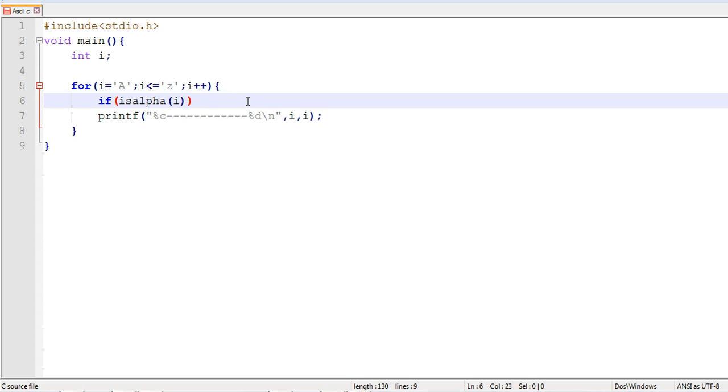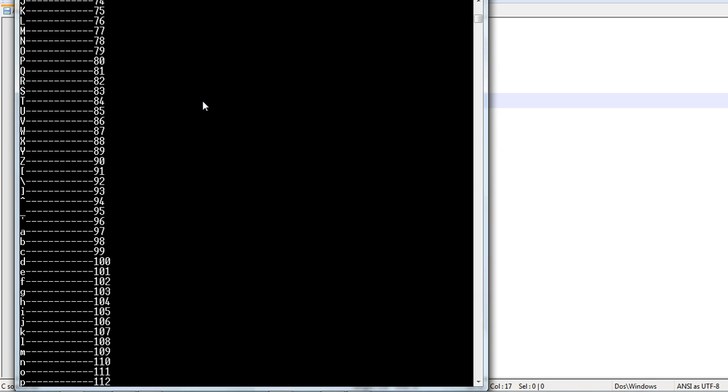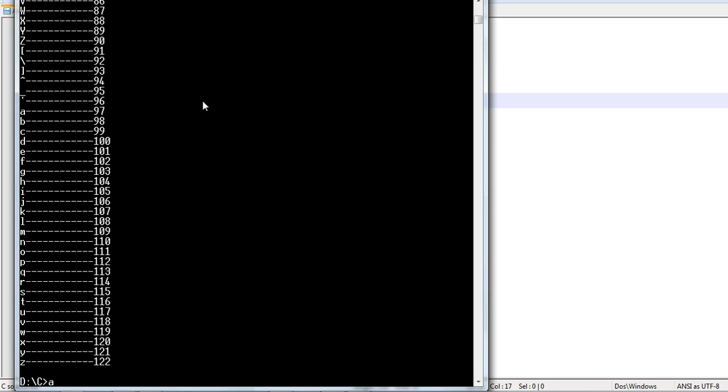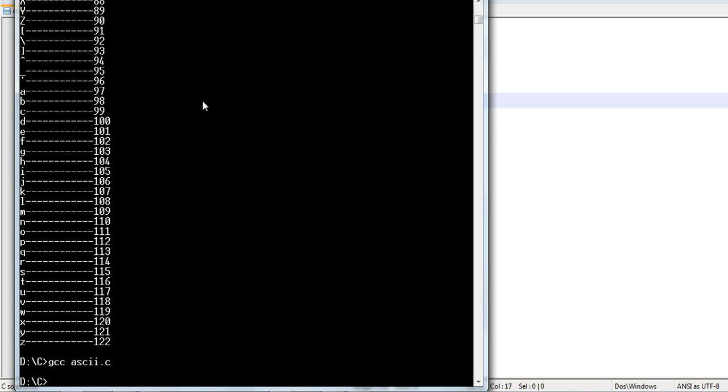Now, it is clear. If the given value is an alphabet, then we will print this, or else it will not print. So, we will save this. Let's see the output again.